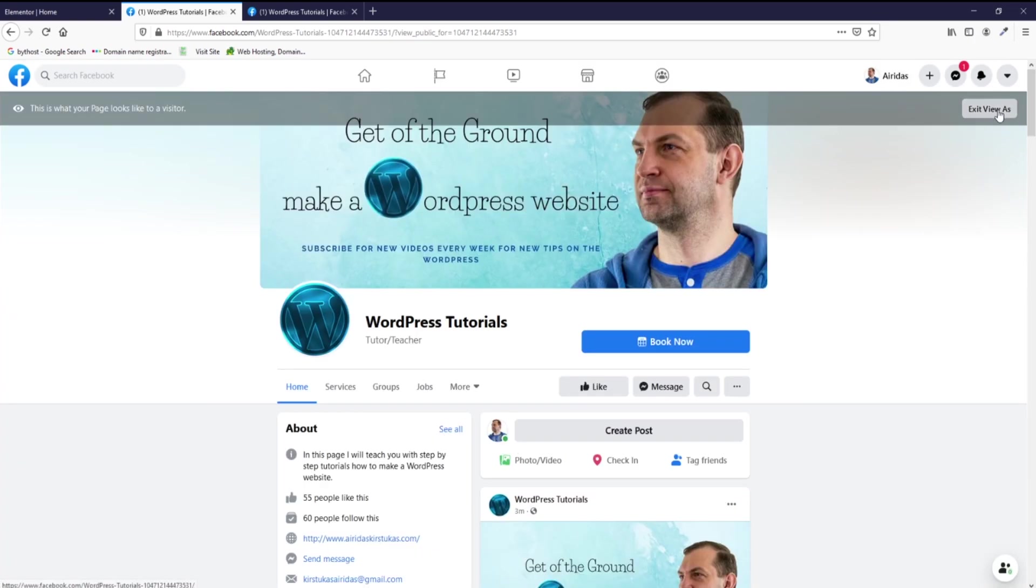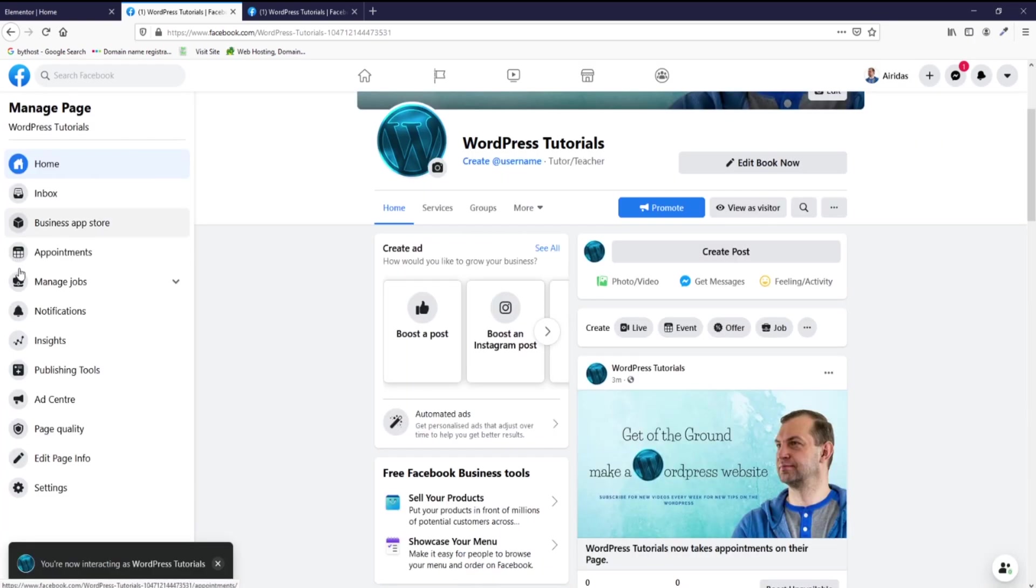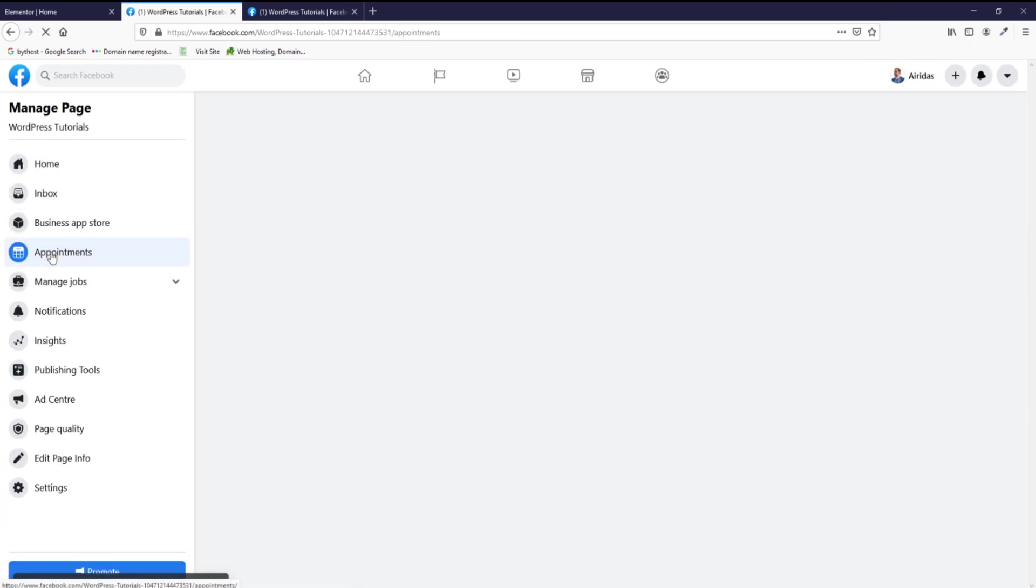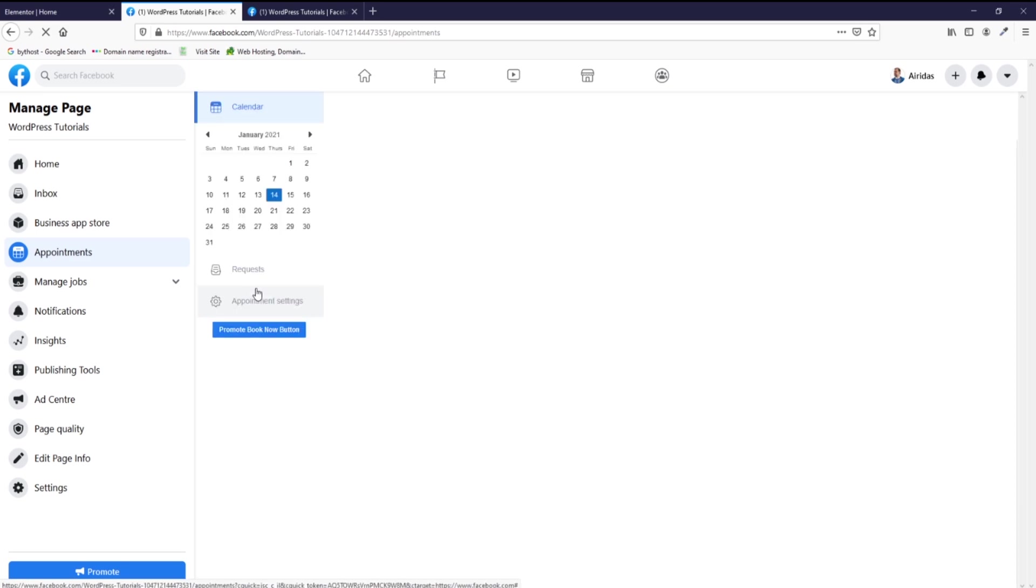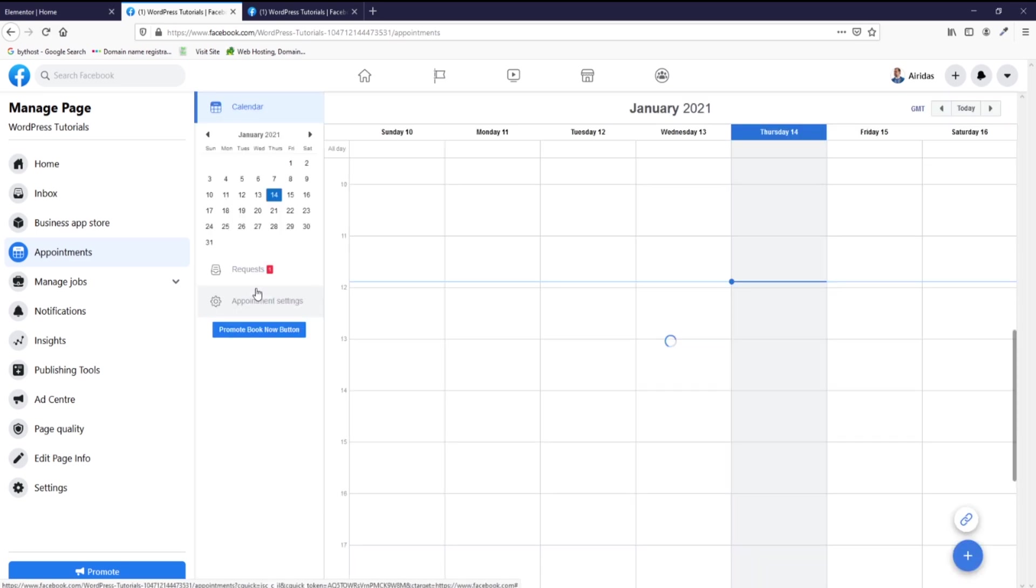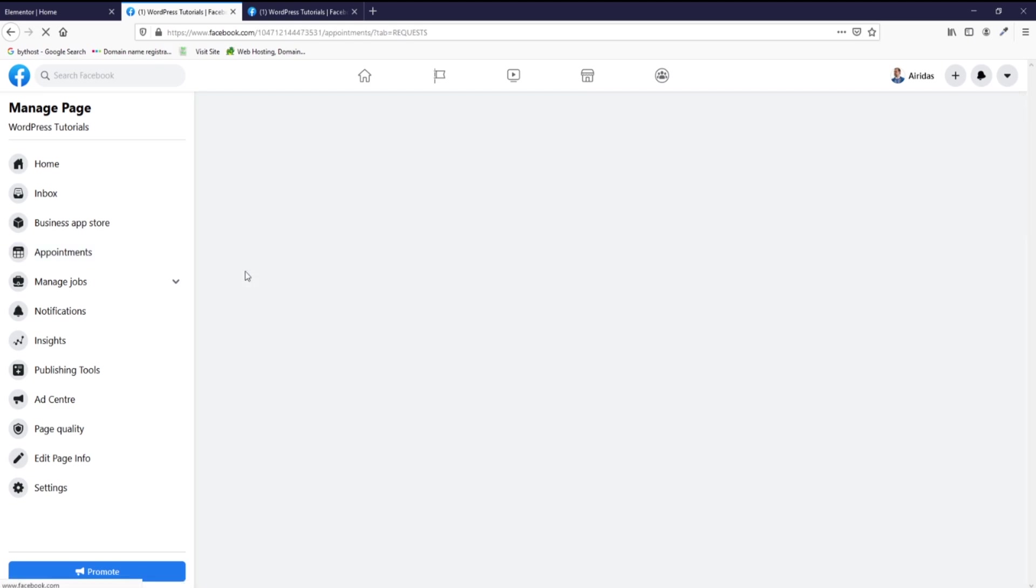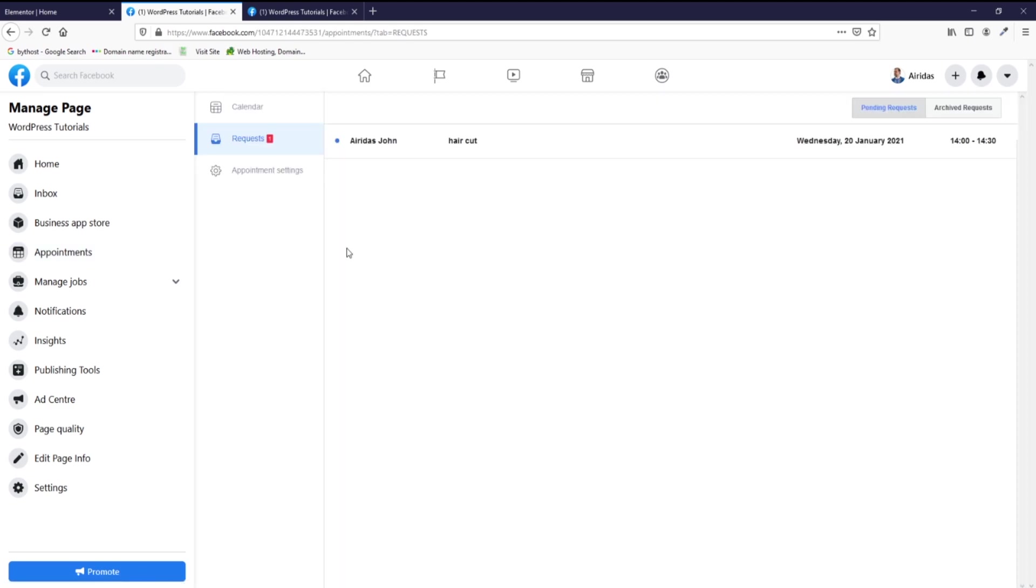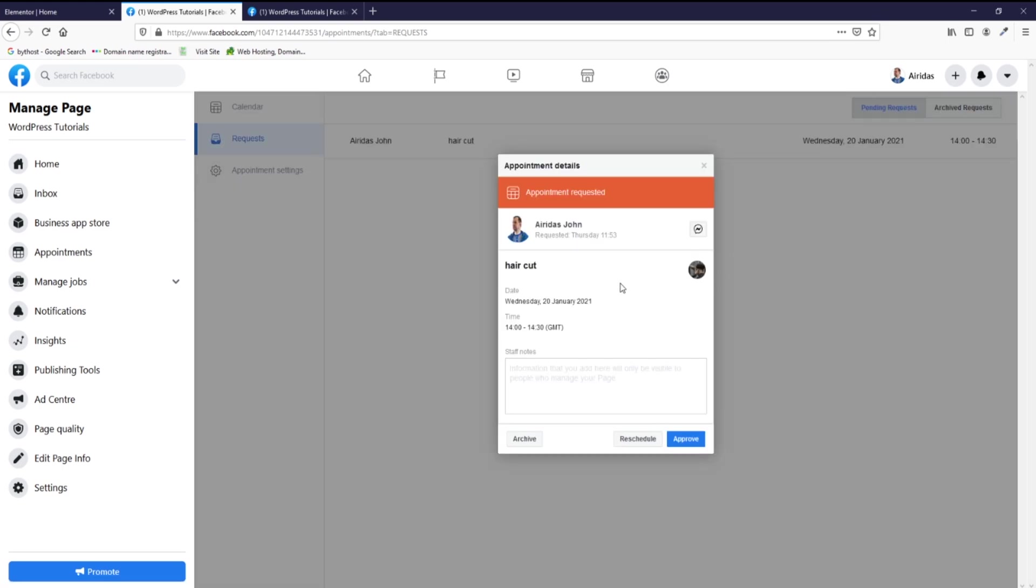Now if I go to appointments where you're gonna manage all your appointments, you can see straight away one request is in here. You can press that and then you see someone requesting appointment on Wednesday at 4:14. So you can approve, reschedule, or cancel.